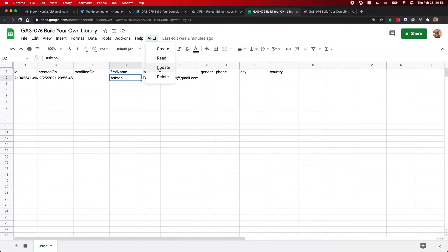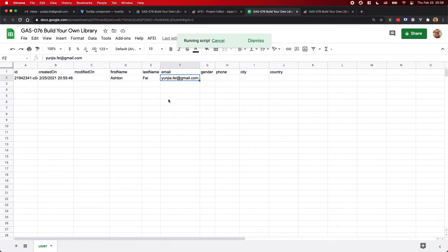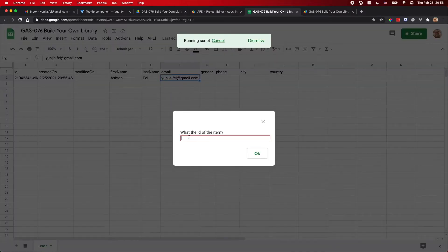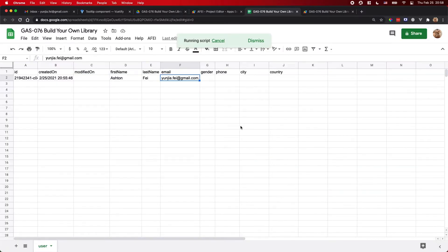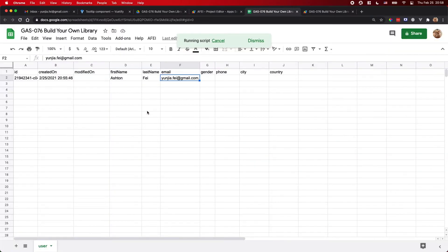Now let's do Update. For Update, I added gender, city, and country to be updated, but you can do other things too. First I need to get the ID of the record — let me copy the ID. Let me cancel the current prompt and do the update.